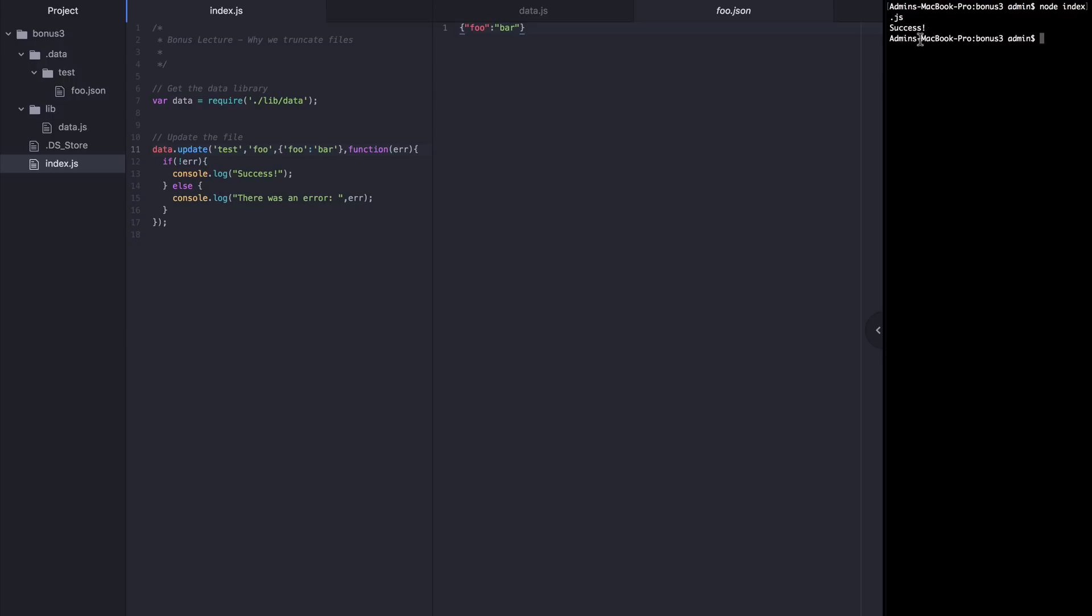We get success and we can see foo.json is returned to foo bar and everything's fine. This moment right here, this experience is what leads many people to think, Oh, truncation must not be necessary. I'll just tear it out of my library. So before we fall into that trap, let's just go on to part three so we can explore why tearing out truncation is a big mistake.